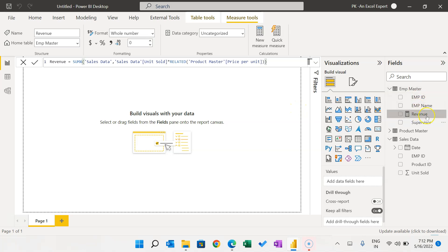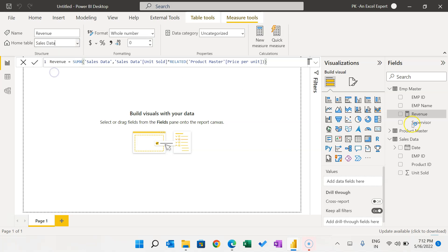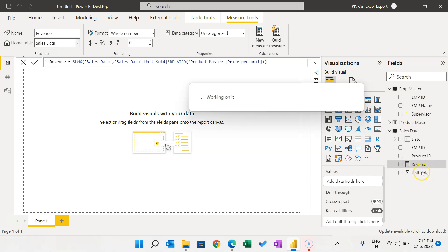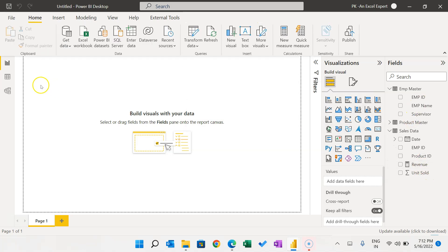Let's move the measure to the Sales Data table. It was created in Employee Master, so go to the Measure Tools and select Sales Data — it has been moved to the Sales Data table.